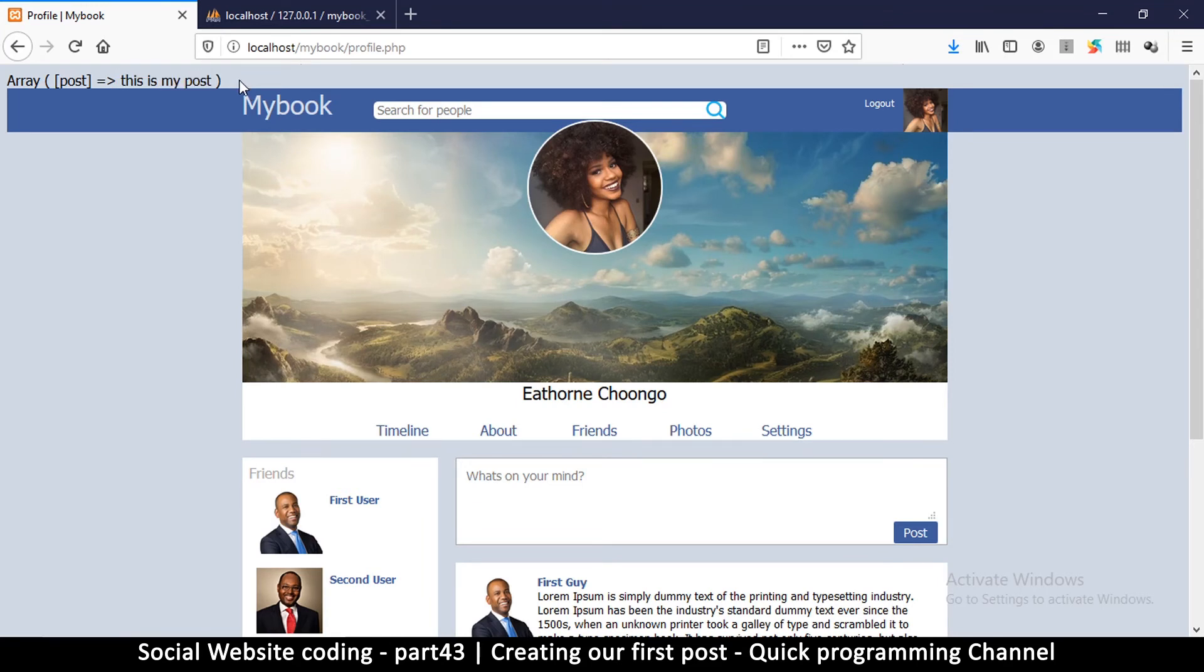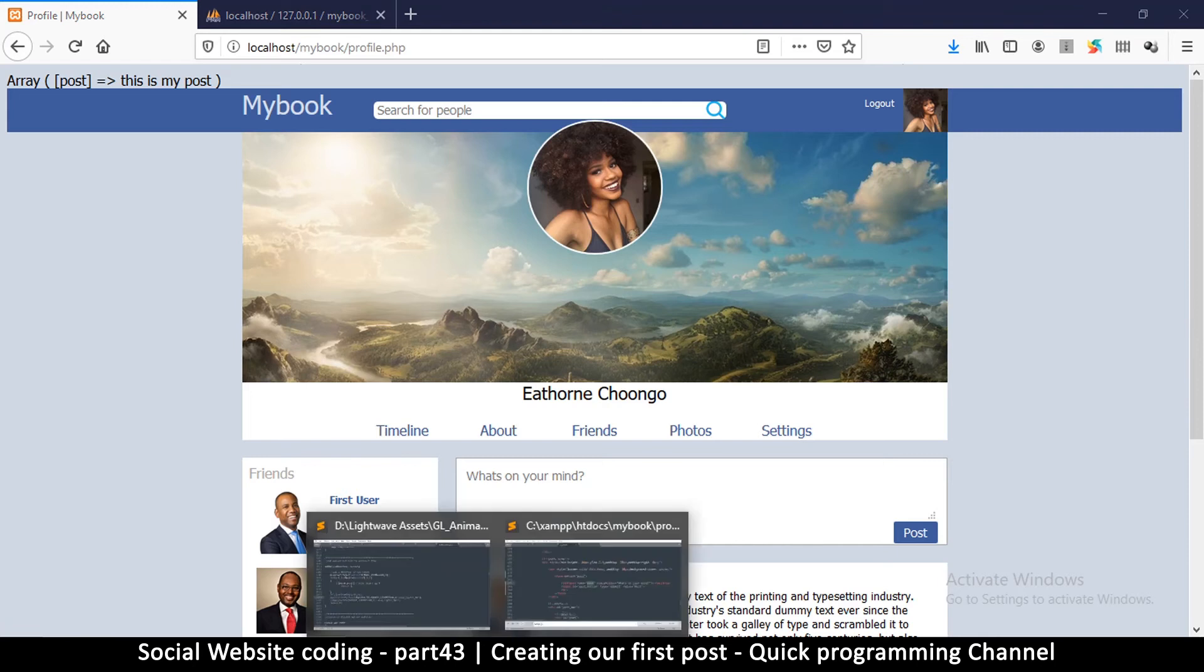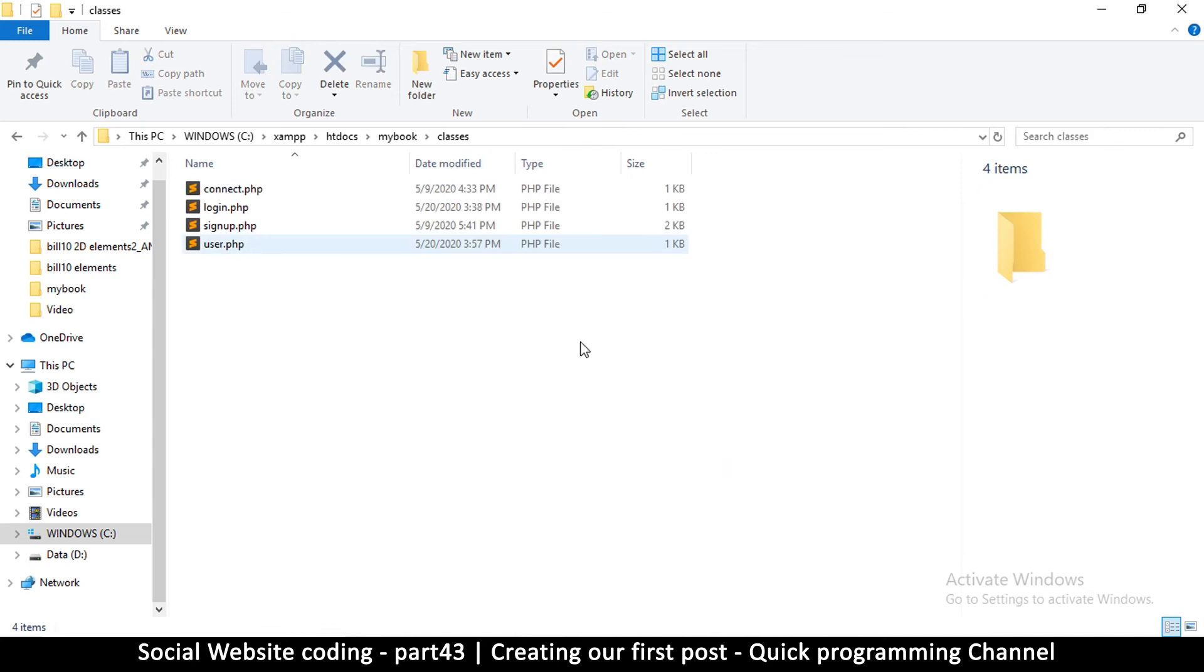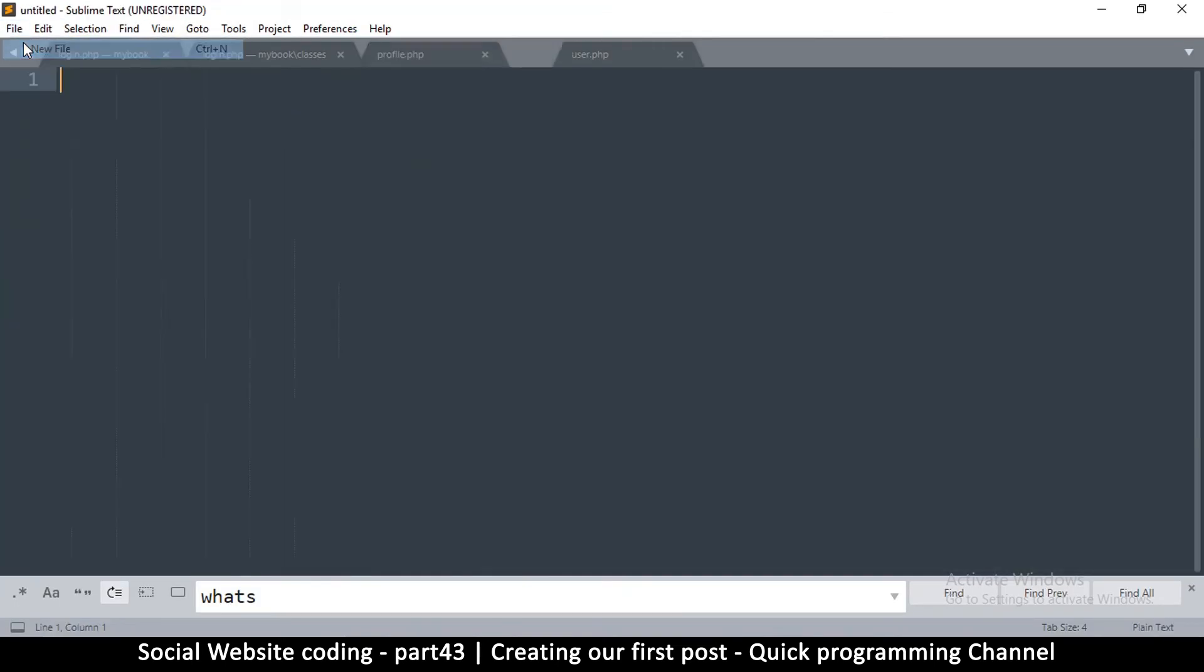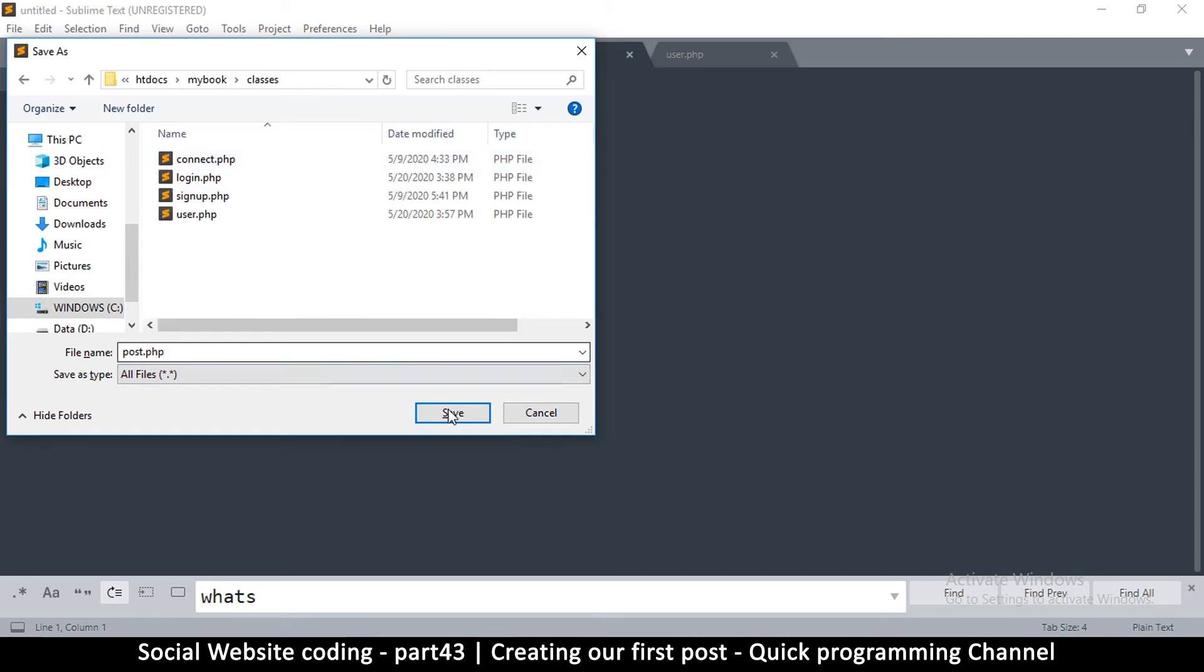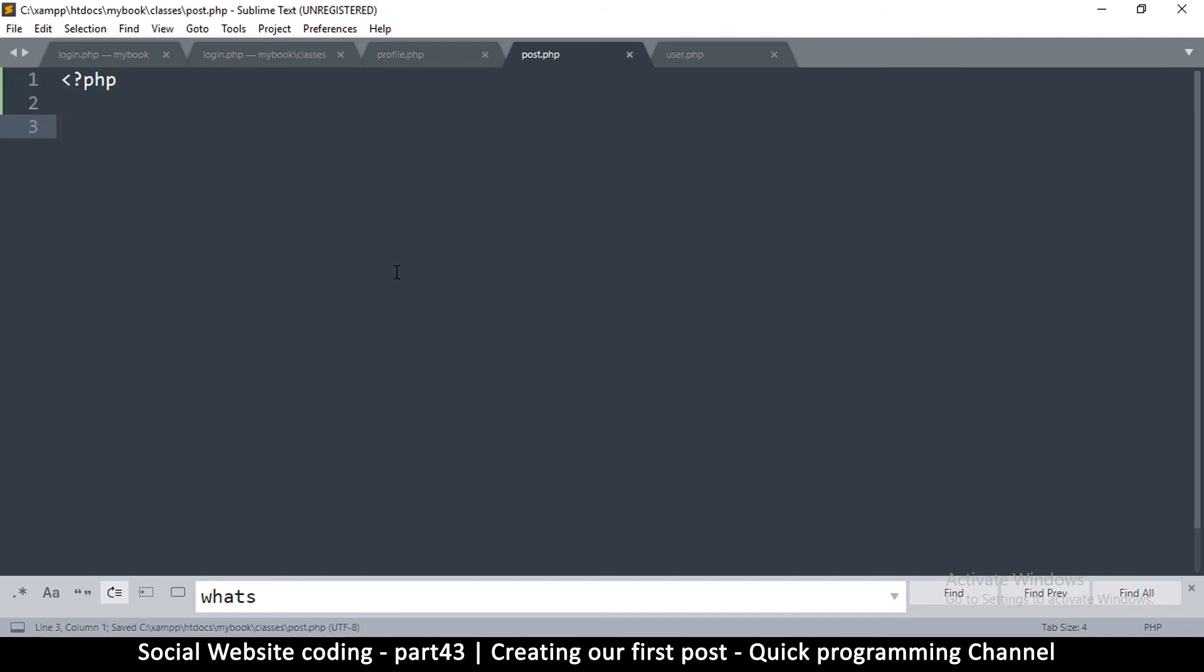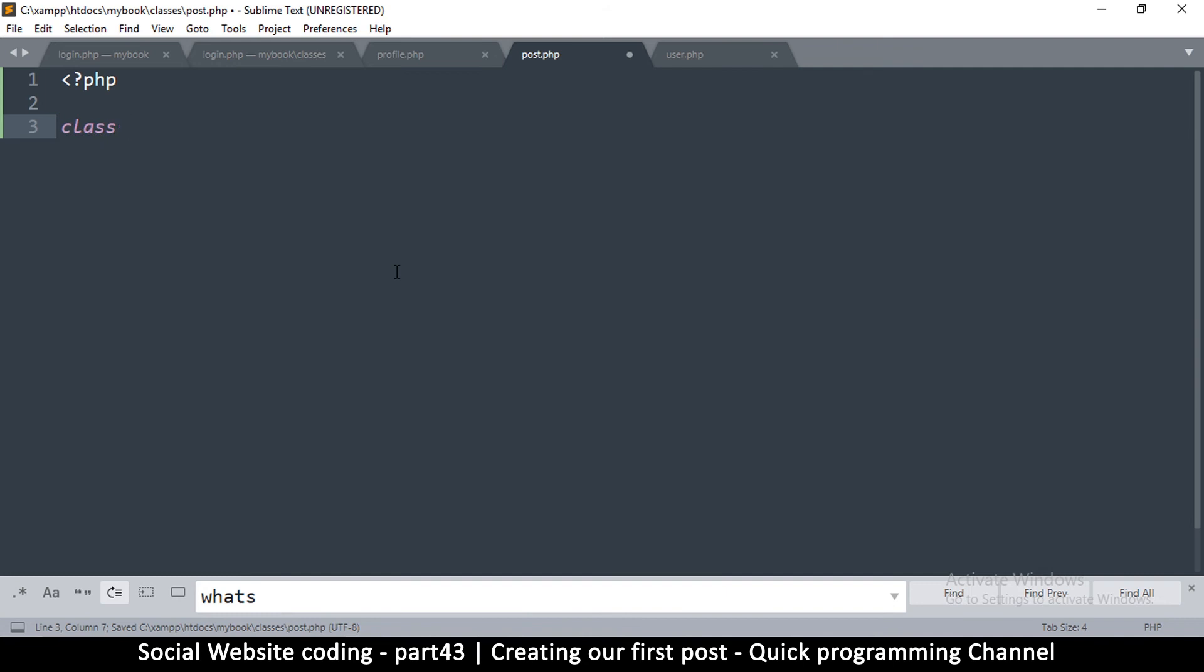What we need to do now is create a class that will allow us to post this into the database. To do that, I need to create a new file here and save it in the classes folder. I'm going to call this one post.php inside classes and hit save.